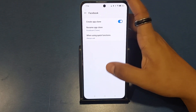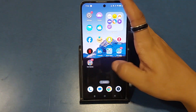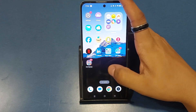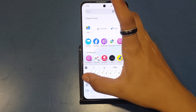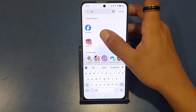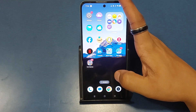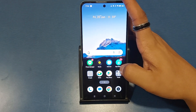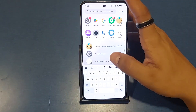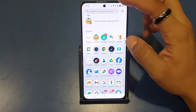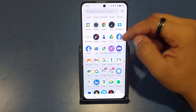You can see the Facebook clone is now added to the home screen. Then press back. Here you can see the normal Facebook and the cloned one is also added to your home screen. You can just type in the search bar to find them.